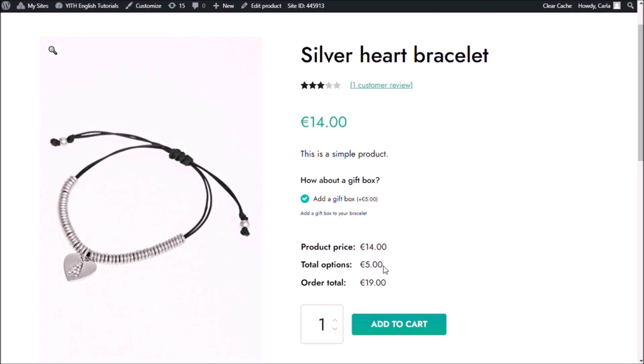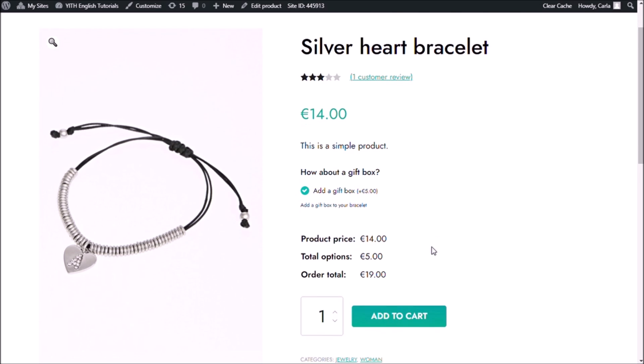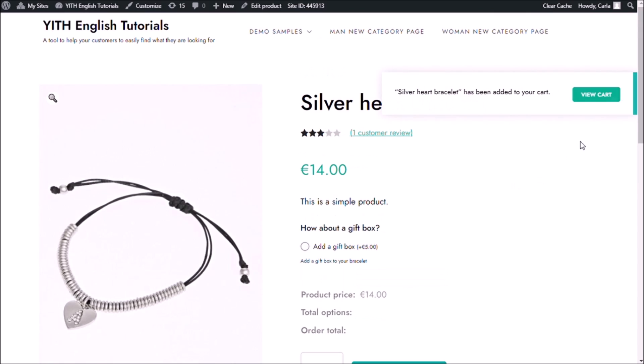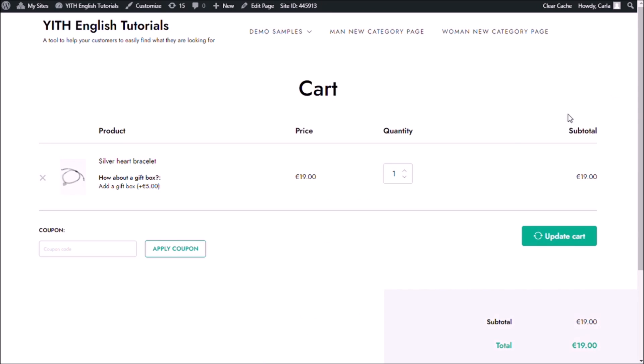This is adding the 5 euros that this gift box costs. Add to cart. View cart. And there I have my bracelet that is now 19 euros because I added the gift box. Here's the name of the product, and here's the add-on that I chose to add to this product.